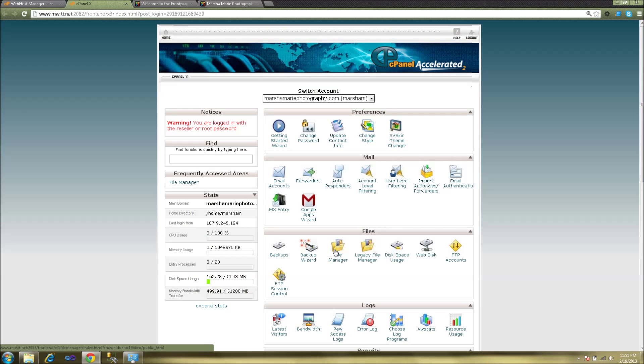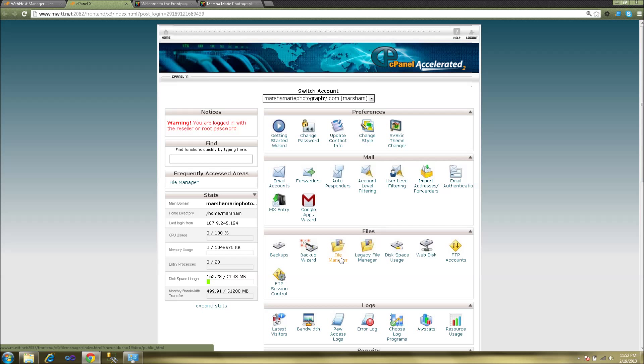This is a video tutorial on how to upload and unzip zip files to your web server through cPanel. First you want to log into your cPanel and after that you'll want to click on the file manager icon link right here.